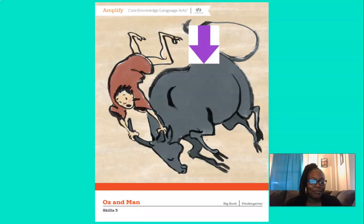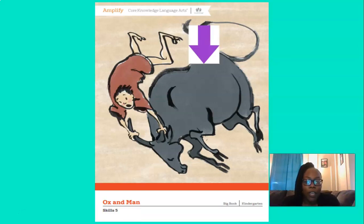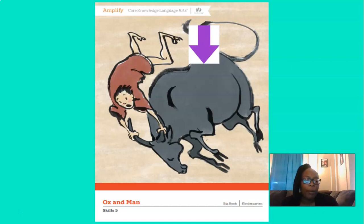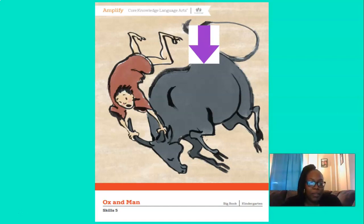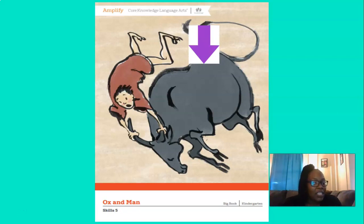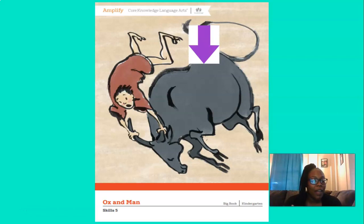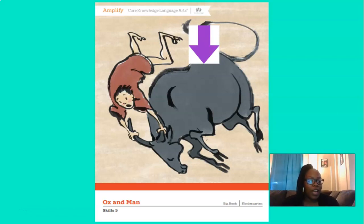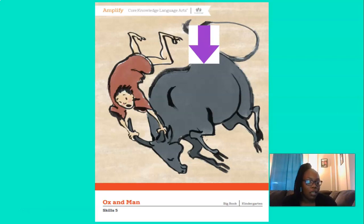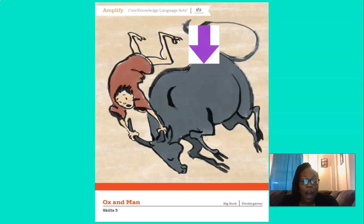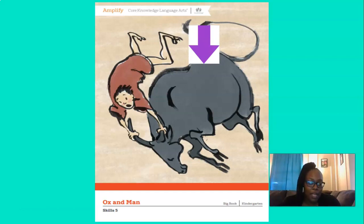And that purple arrow moved again. It's pointing to the ox. Do you remember what an ox was? That's right. An ox is similar to a cow. So it's kind of like a cow. It's used to do different kinds of work, like pulling a wagon or a cart. Or it can plow fields on a farm. So an ox can be used for many different things.